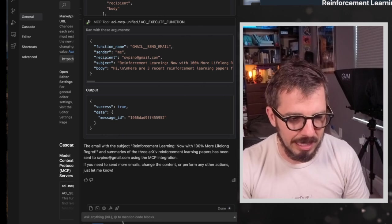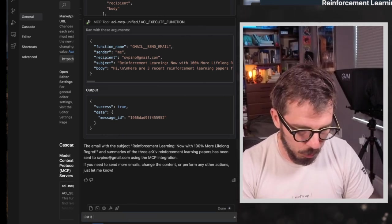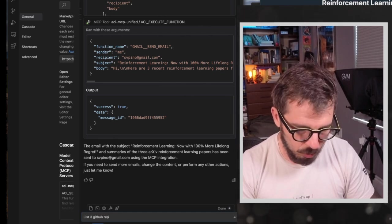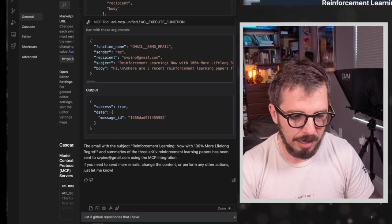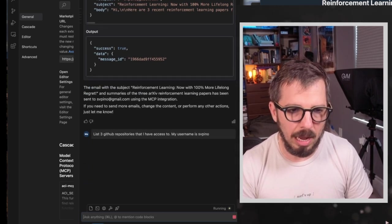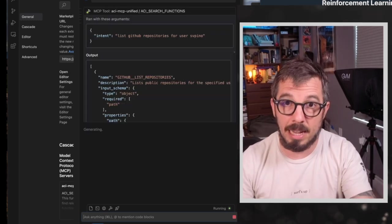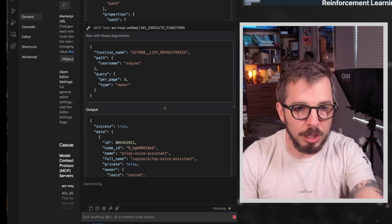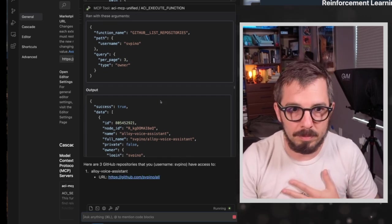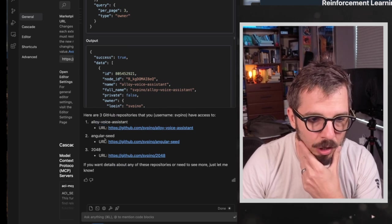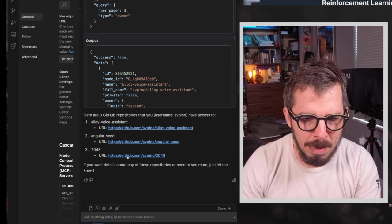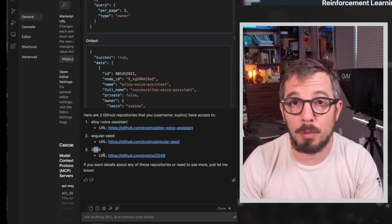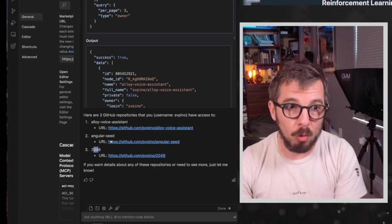Let me show you one more example. So I can also say list three GitHub repositories that I have access to. My username is svpino. And because these MCP server should have access to GitHub, as you can see here. Now it's going to return the three repos that I own that are public. So alloy voice assistant, angular seed. Wow. That's an old one. And 2048. I don't even remember what this one is about. But these are three repos that I returned from my account. So this is super cool because, again, it centralizes all of the code to authenticate with different services.